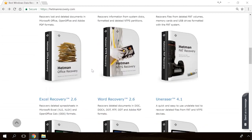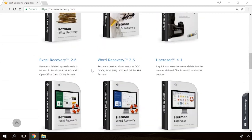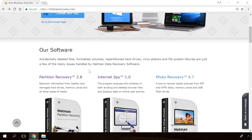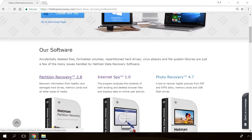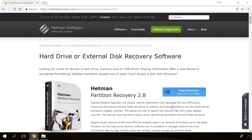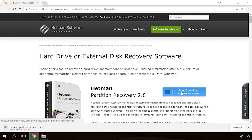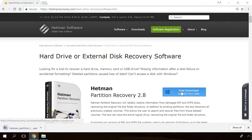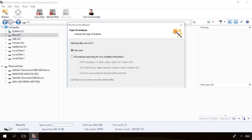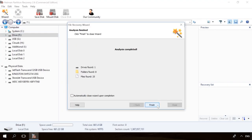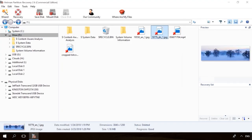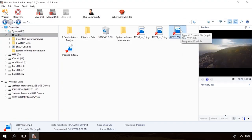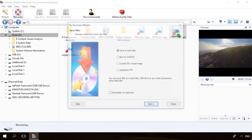If you need to recover deleted data, view or restore removed browsing history, Hetman Software products will help you. Follow the link in the description, download the necessary program for free, install it and analyze the disk. The utility will show you the data you can recover, so you'll be able to view it or get it back.